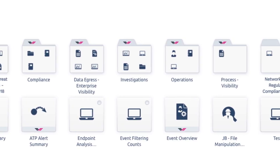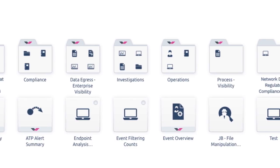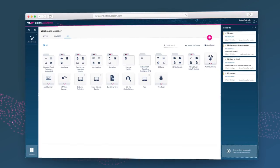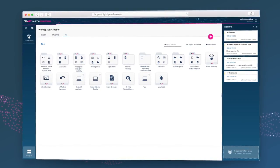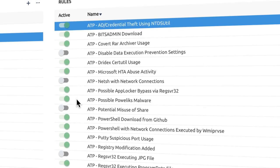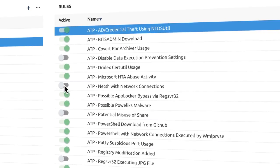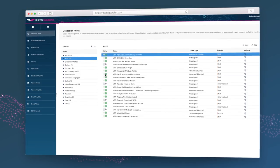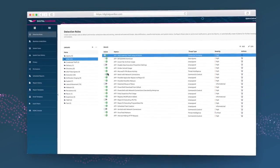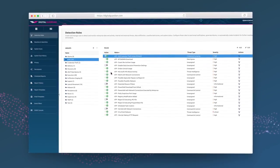Digital Guardian's pre-built workspaces allow you to start investigating on day one. And with over 100 rules ready out of the box, you can instantly be notified of threat activity.